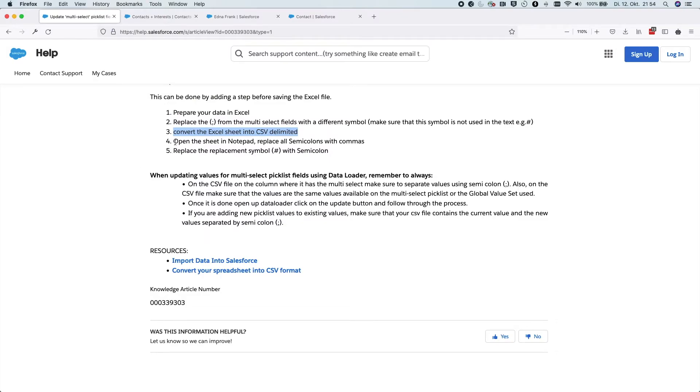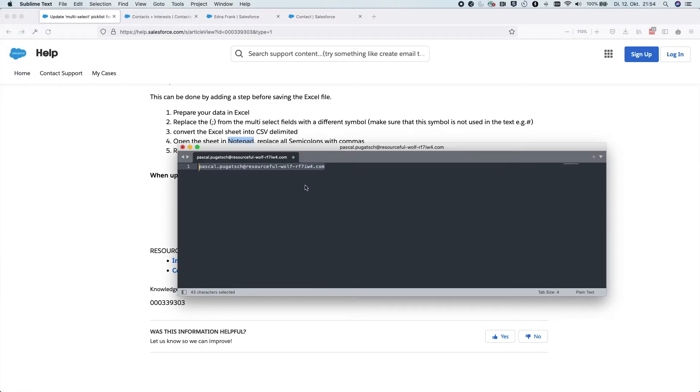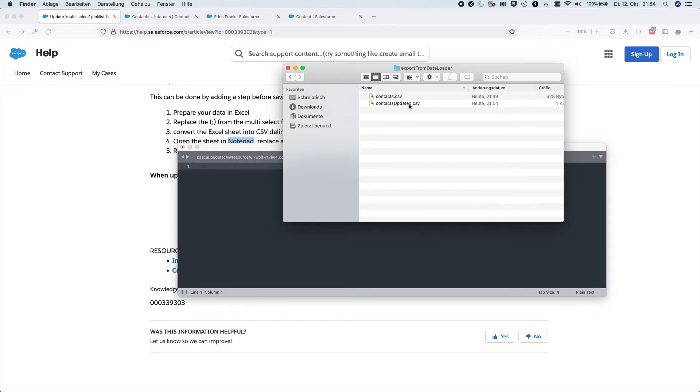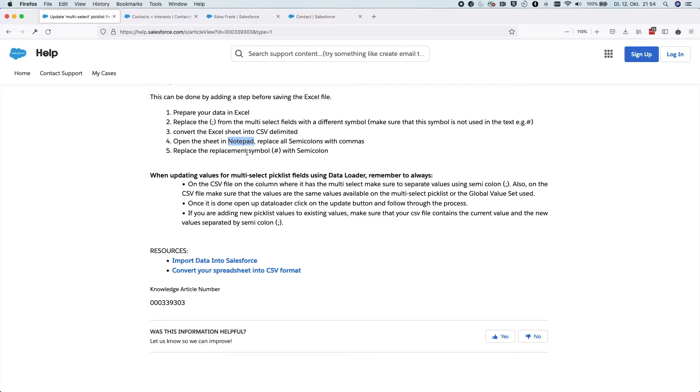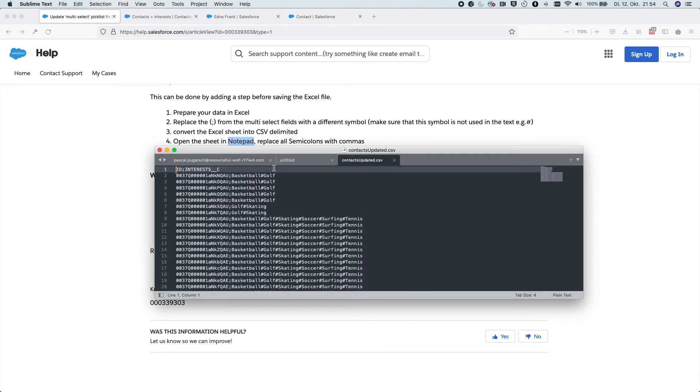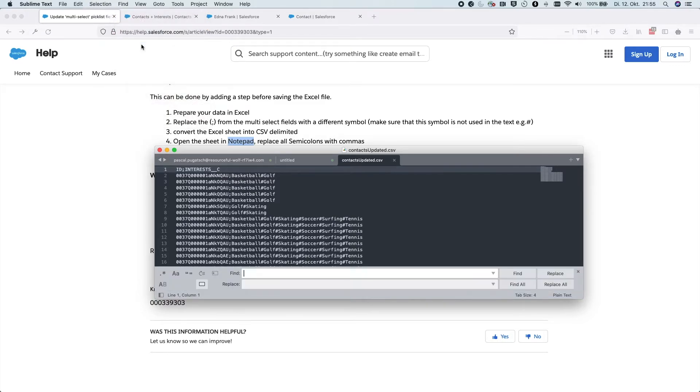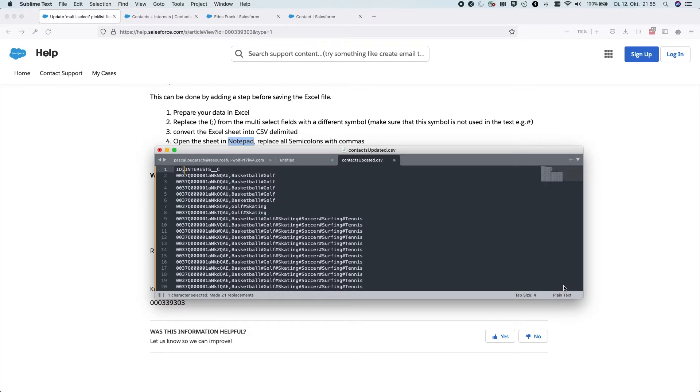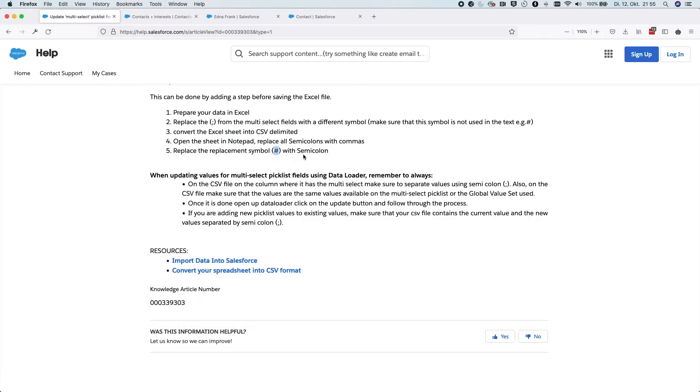Next, we will open up this sheet in notepad or in any other text editor and we will replace the semicolons with commas. So let's do this. Let's replace the semicolons which are separating the two columns with a comma. Again, I'll replace all of them. Great. And we should also replace this symbol with the semicolon.